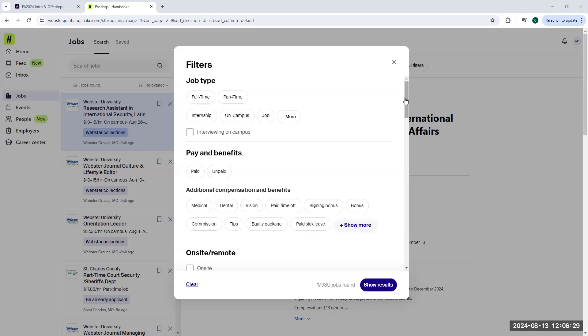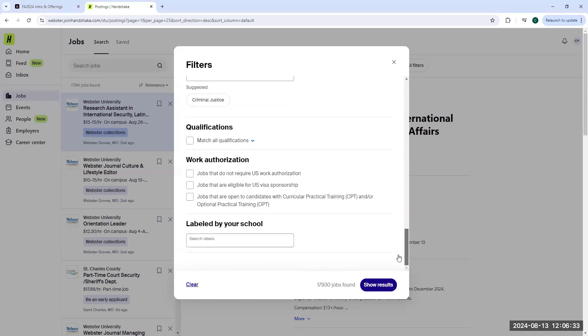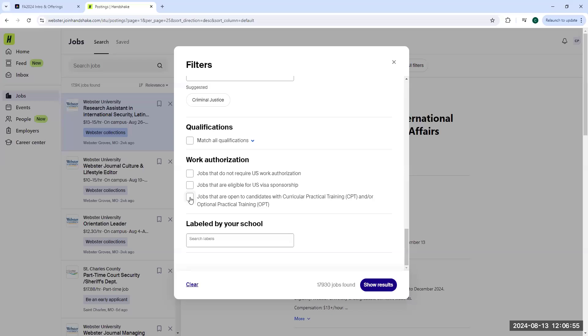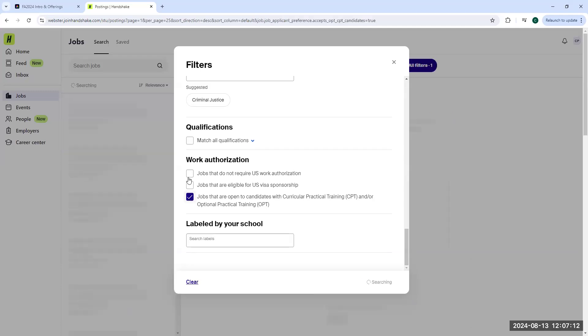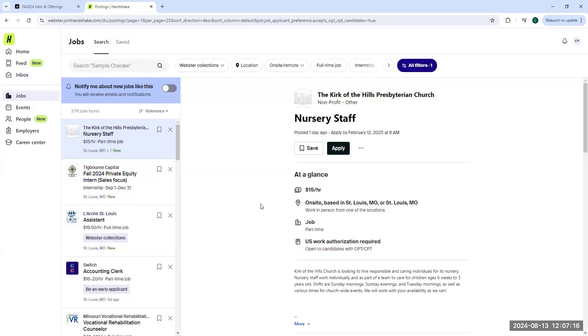At the bottom of the filter section, the all filter section, there's a filter under the work authorization section that states jobs that are open to candidates with CPT and or OPT. Employers who select this know what it is. So we always recommend using this as a search filter if you are an international student looking for that CPT or OPT experience. This will narrow it down for you a little bit.